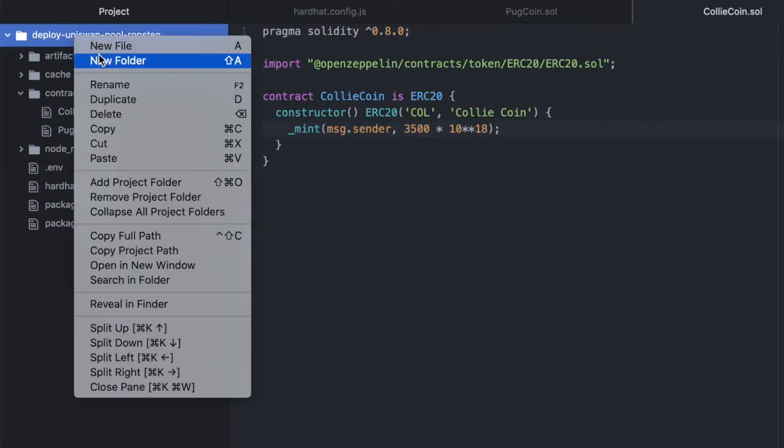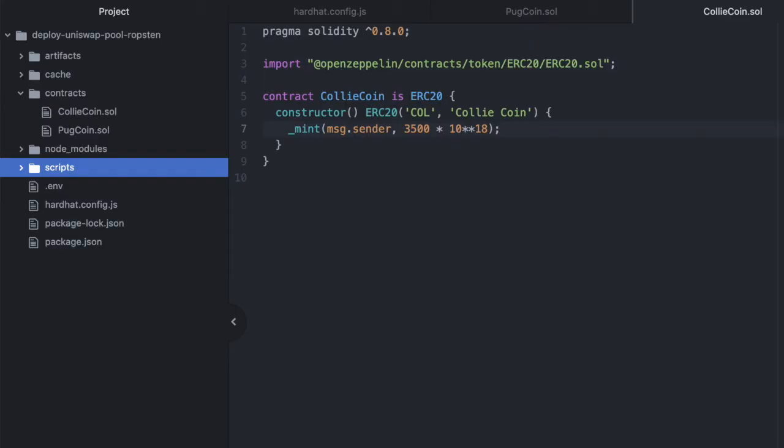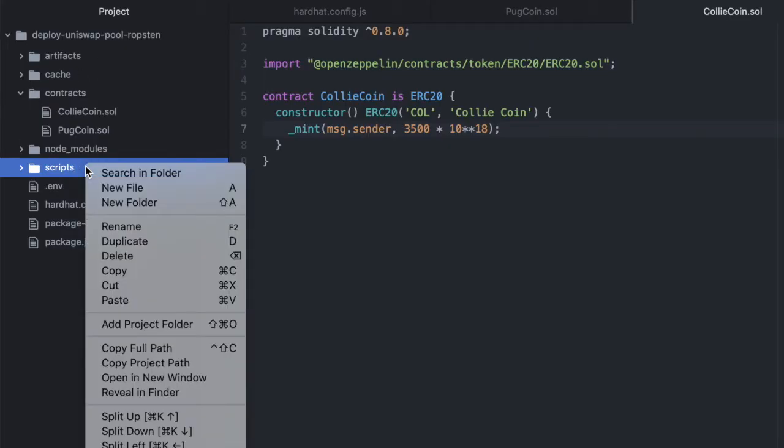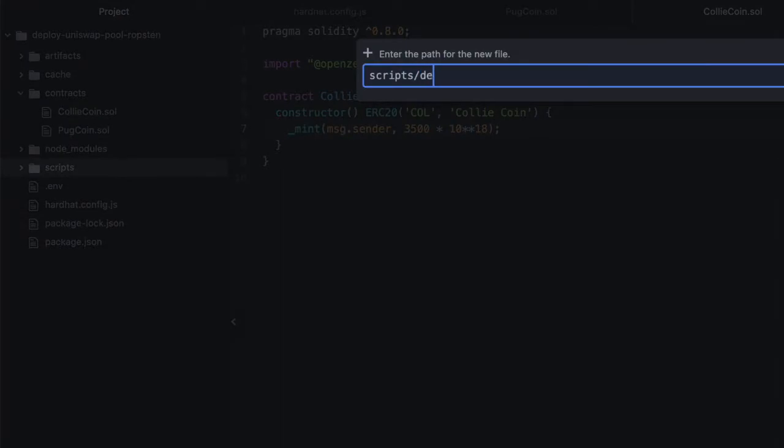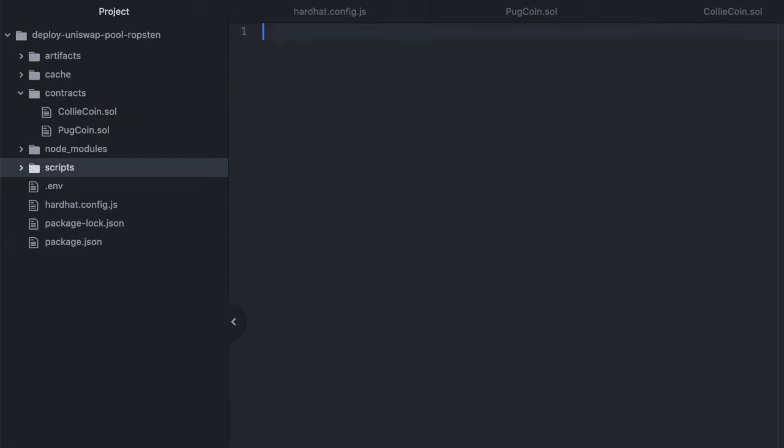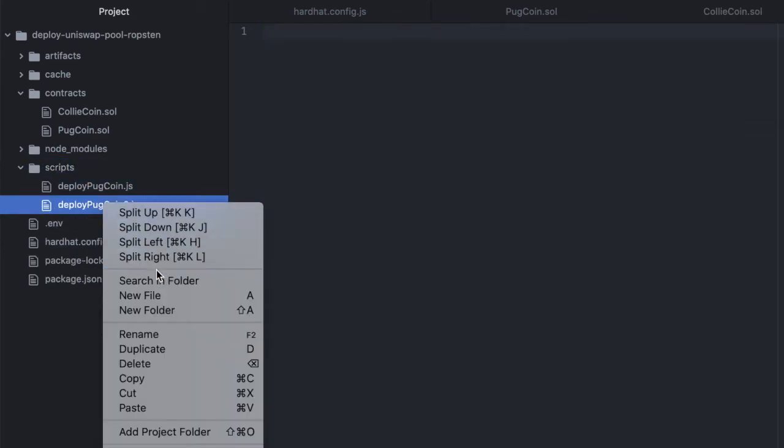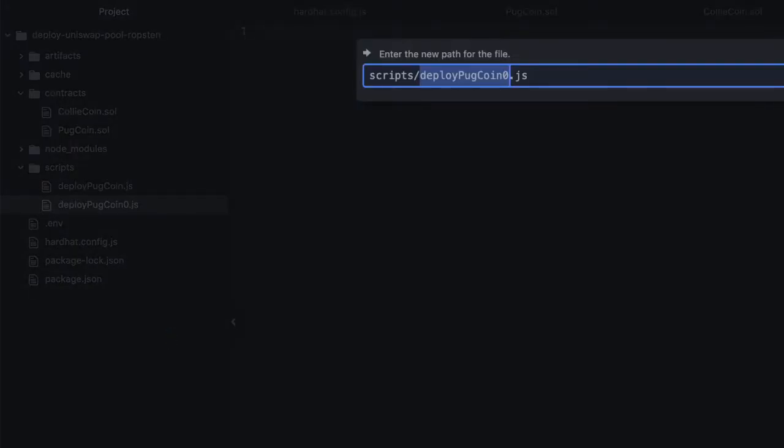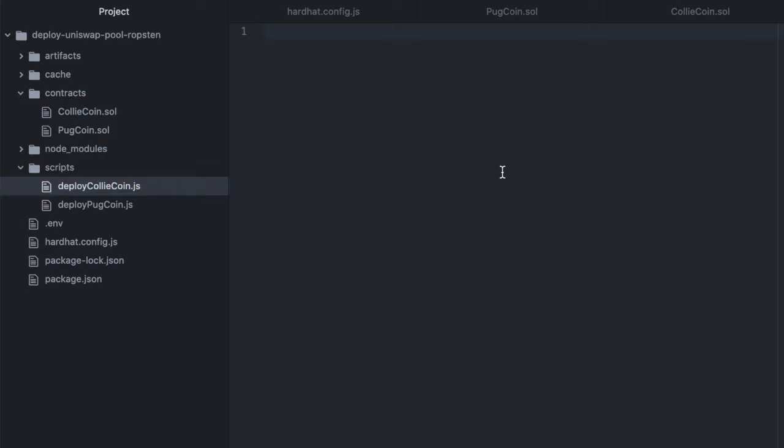New folder, scripts, inside scripts, we'll do one file called deployPugCoin.js. And the other deployCollieCoin.js.